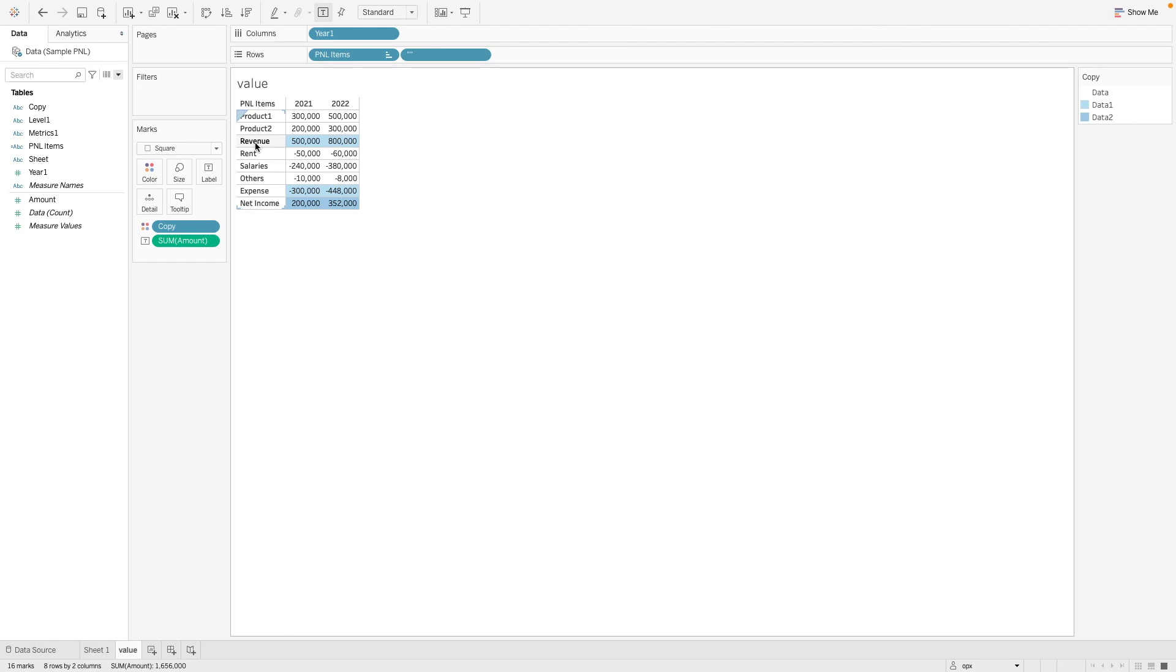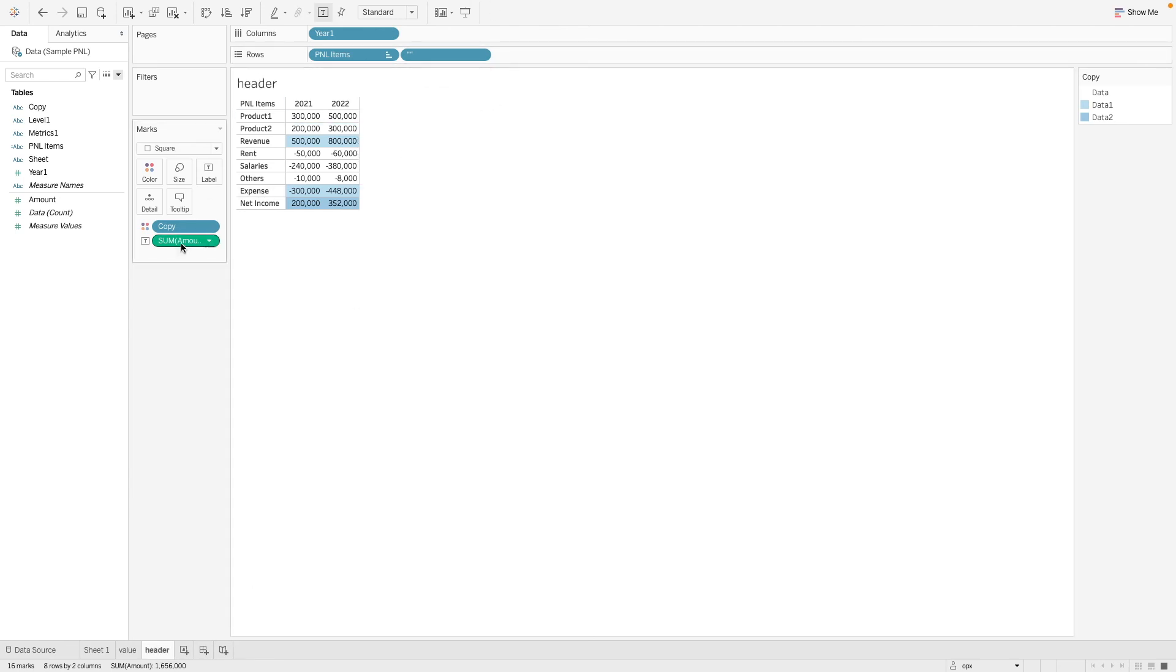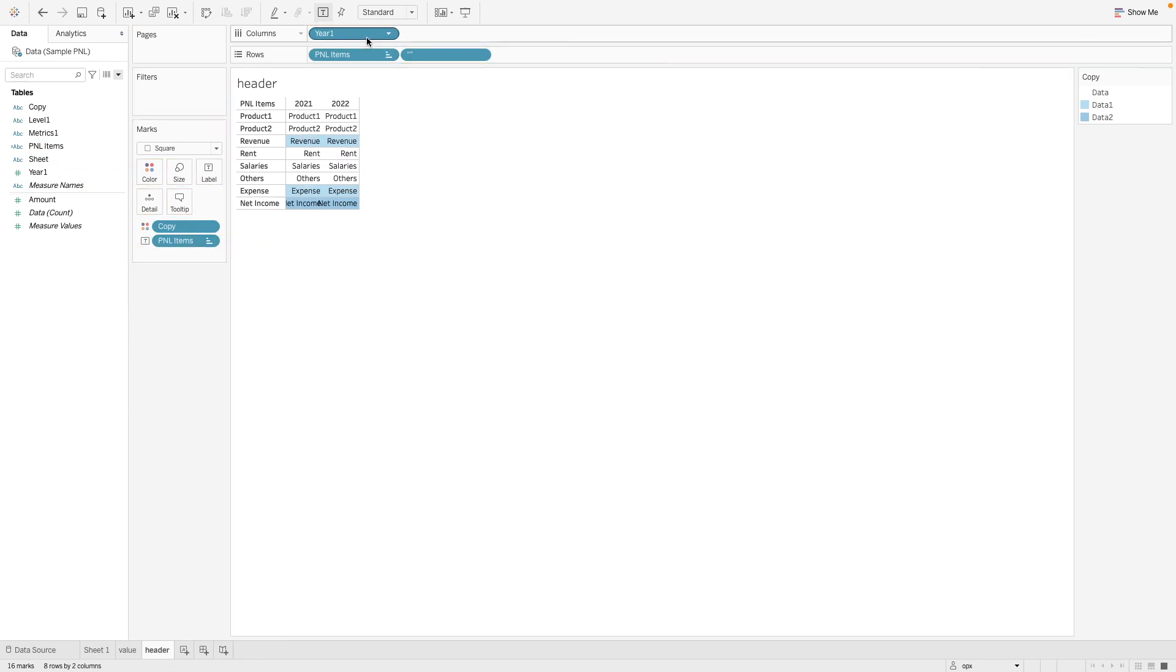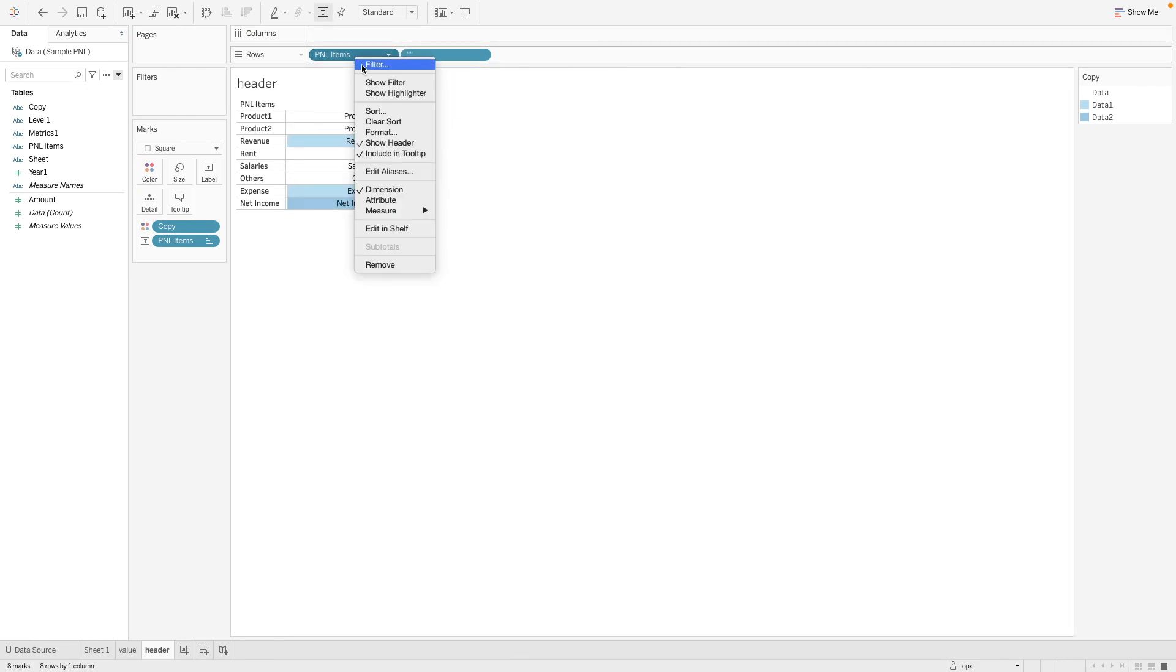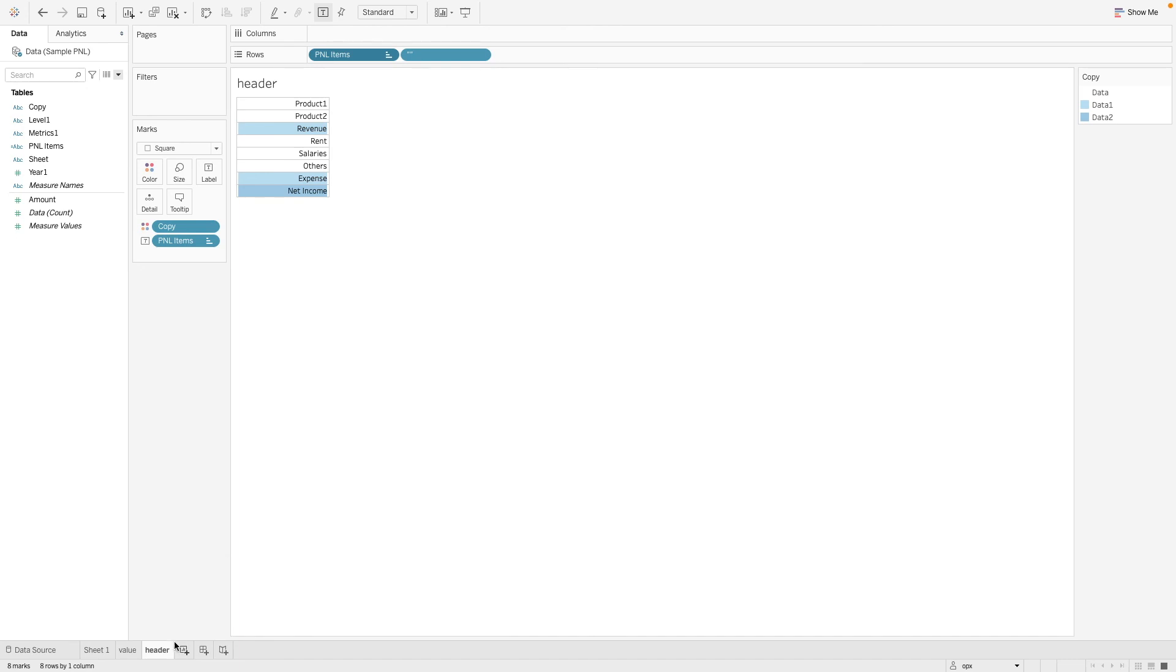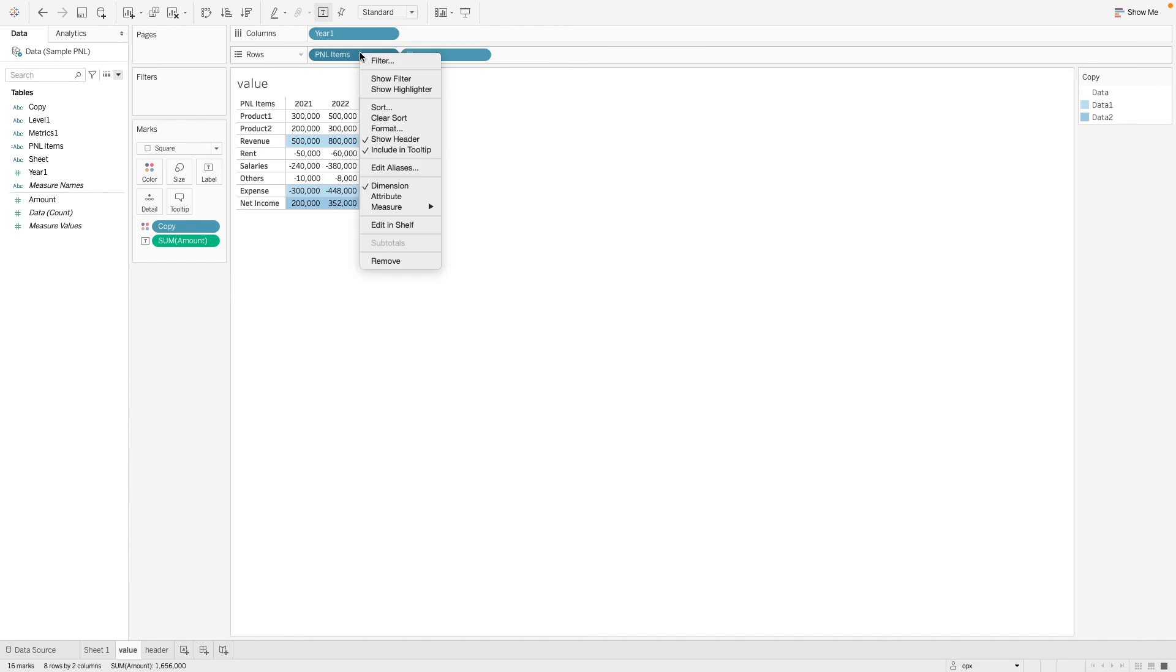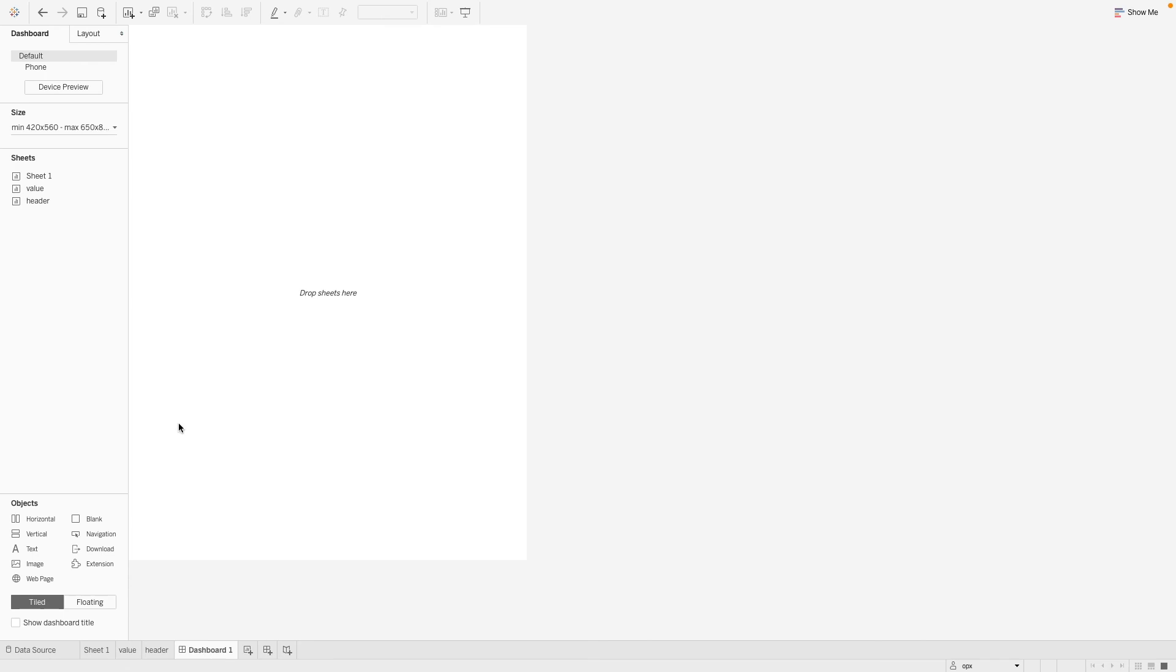So the next thing we want to do is to duplicate this worksheet. Call this header. So instead of the amount, I am going to put the P and L items here. I am going to hide this. And I no longer need this header as well. And then now let's go to our dashboard.